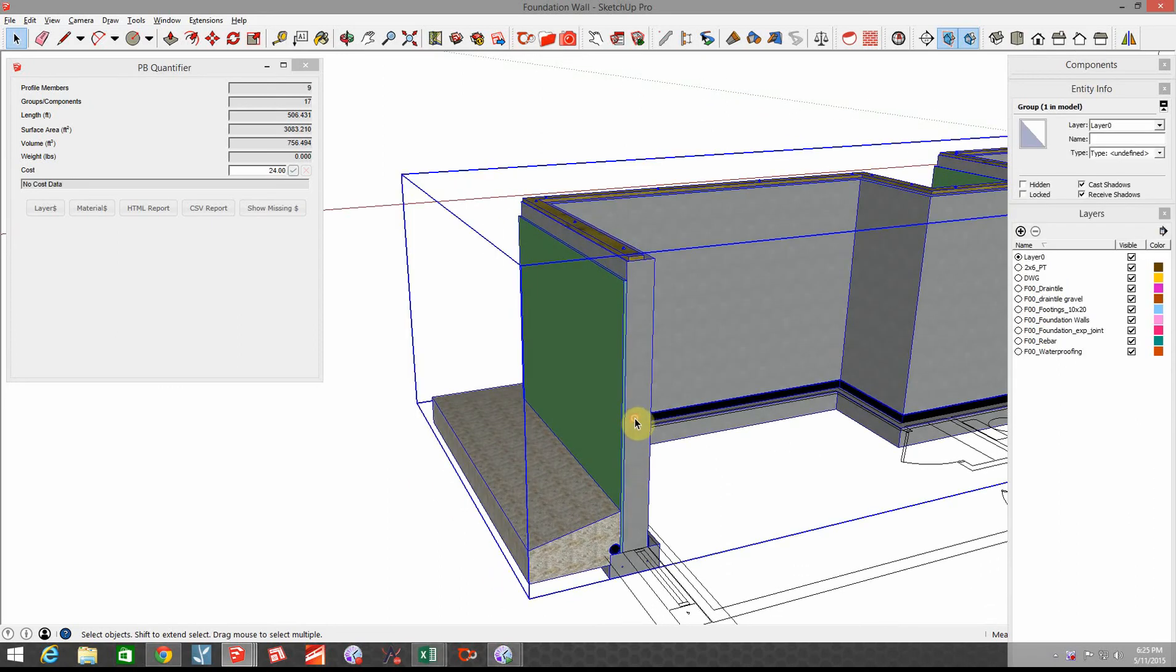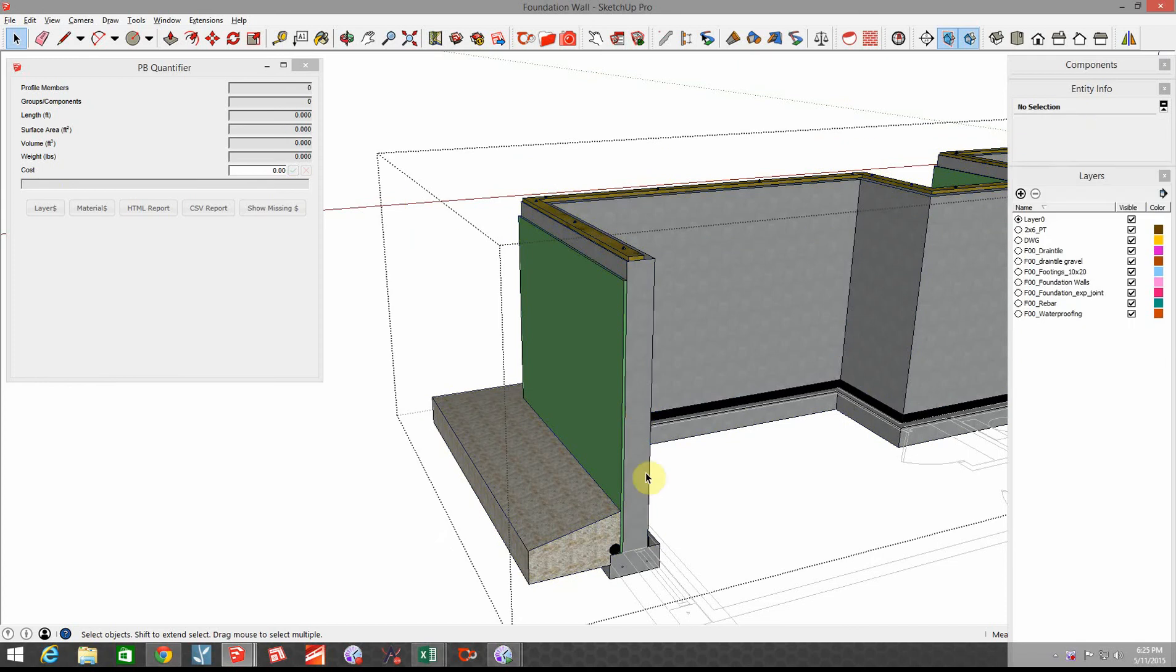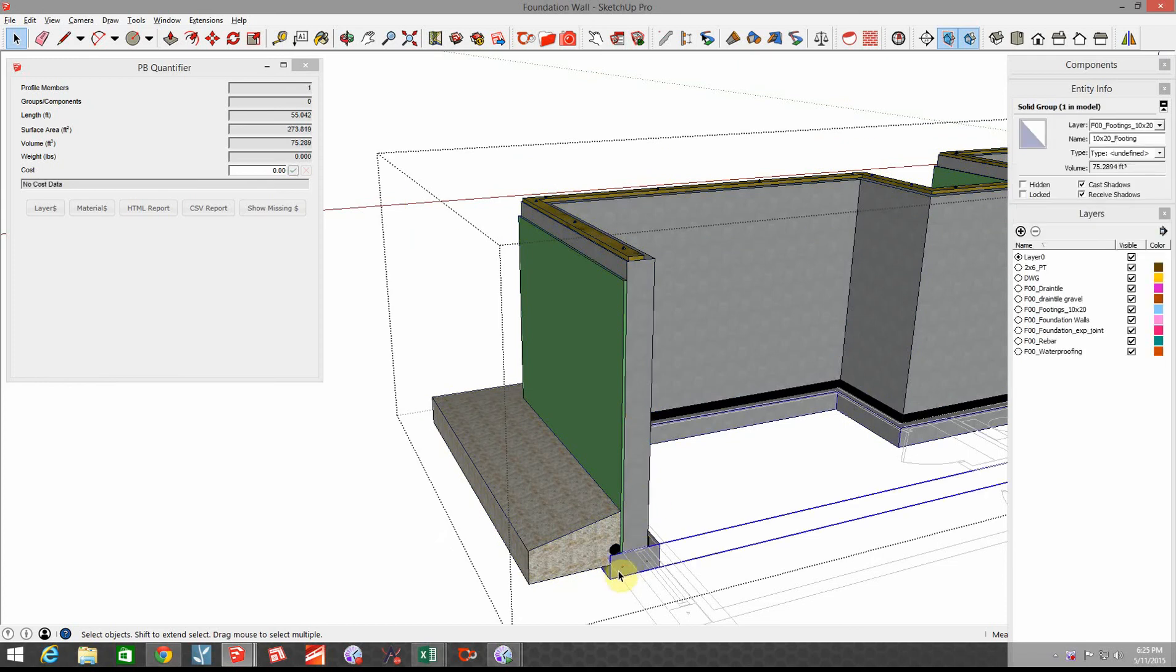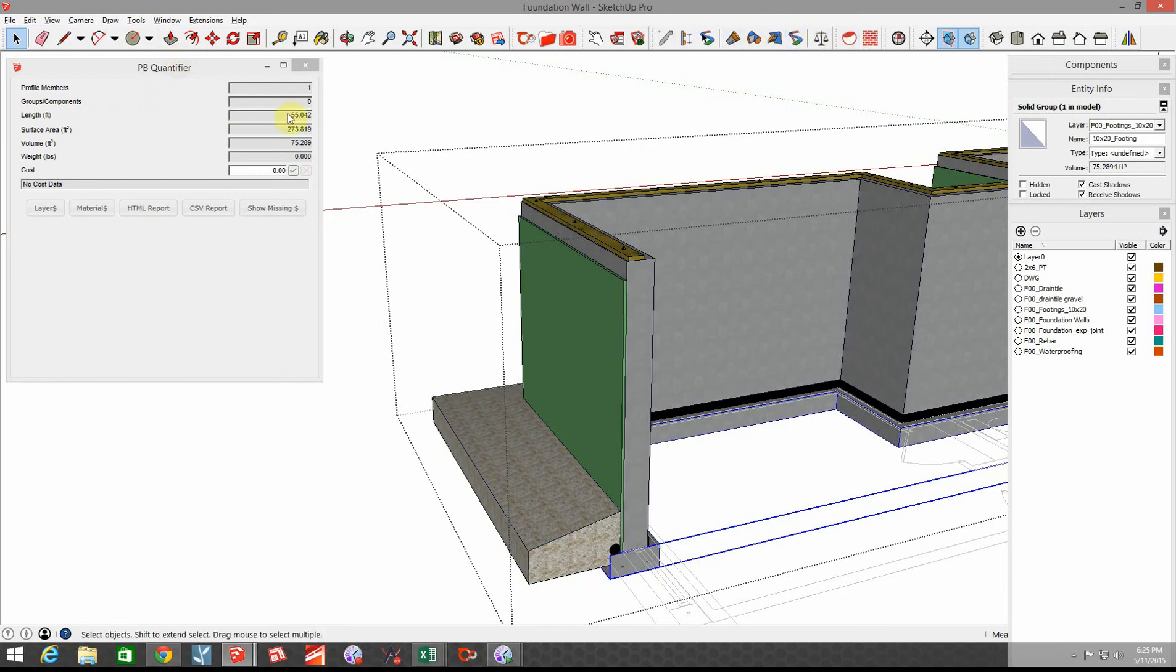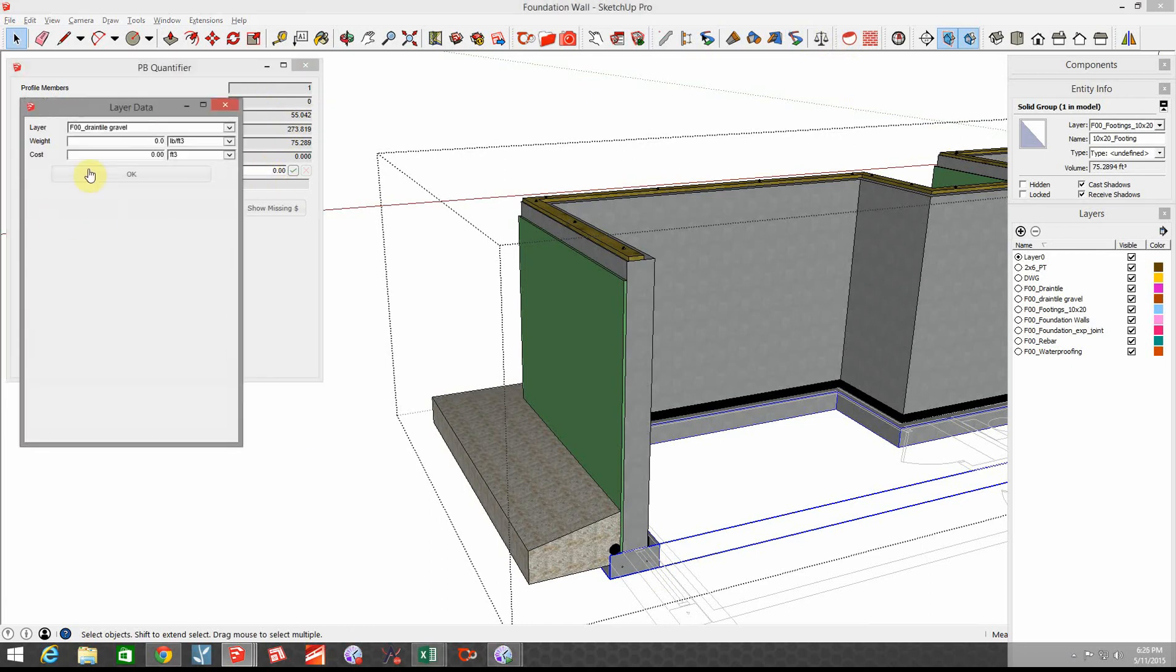I'm going to edit this group that's created in here just so we can start looking at these things one by one. I've got a footing down here that's got rebar in it. Let's go to Quantifier which is this icon right here. Right now there's no dollar amount associated with that.